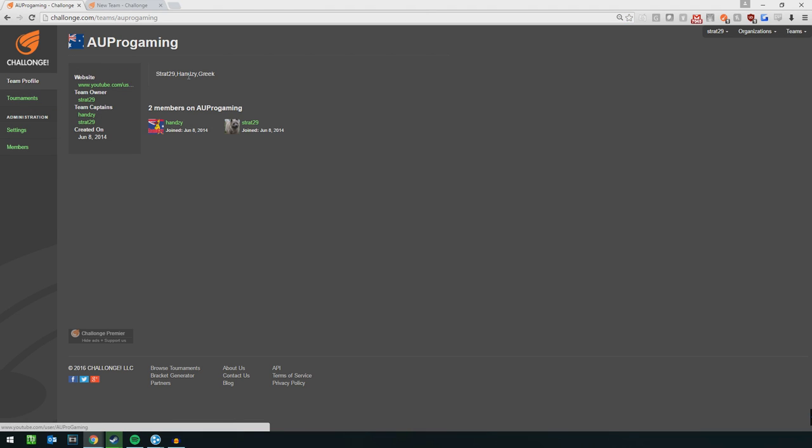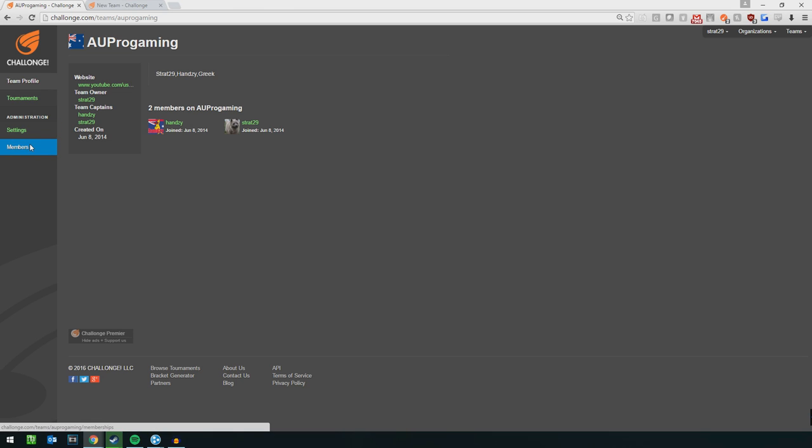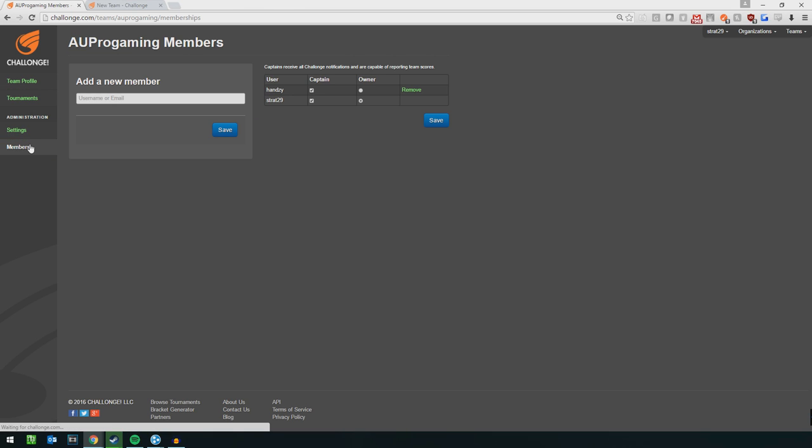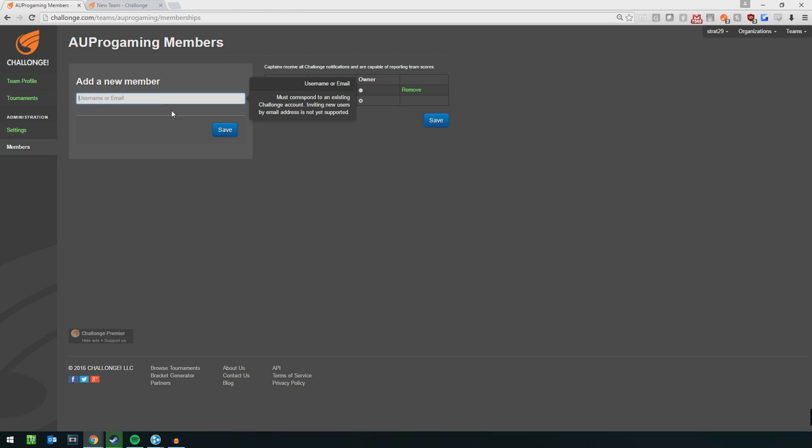And you just go to your team. Then you go on the left to administrations, go to members, and you can add members, etc. So you can have as many substitutes as you want, but you have to play 2v2.